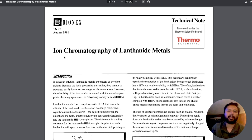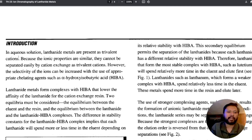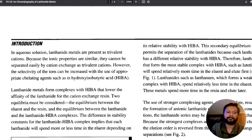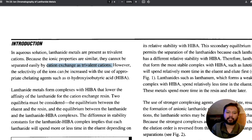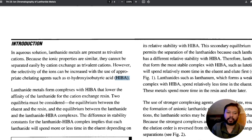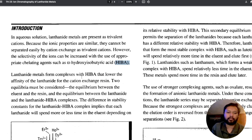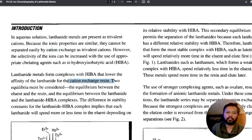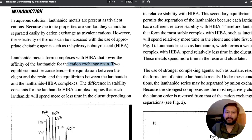This is one of their pages — you can say it's a guide for ion exchange chromatography for lanthanide metals. You can see in the introduction itself they have mentioned that in aqueous solution lanthanide metals are present as trivalent cations. Because of similar ionic properties, they cannot be separated easily by cation exchange as trivalent cations. However, the selectivity of these ions can be increased with the use of appropriate chelating agents such as alpha-hydroxy isobutyric acid — in short, HIBA.